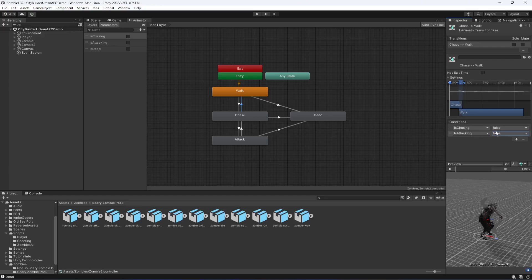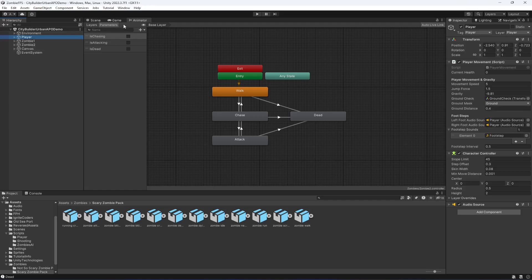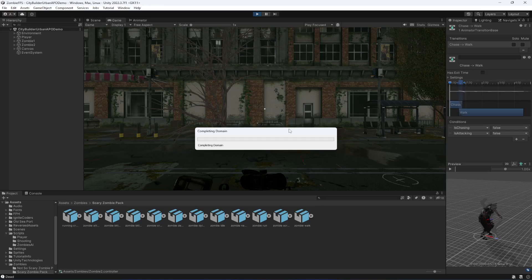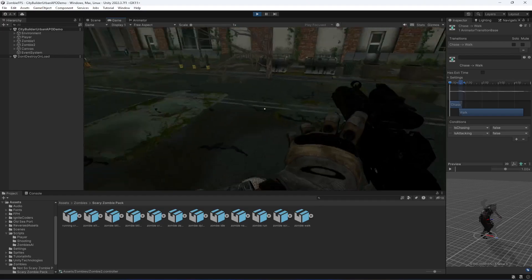In a previous project this second condition wasn't needed, but in this one it is required. You can either add the second condition — setting isAttacking to false on the chase-to-walk transition — or remove that transition entirely, since once chasing the zombie will simply follow the player. However, if the player leaves the detection radius and the zombie needs to return to walking, the second condition is the more suitable solution.